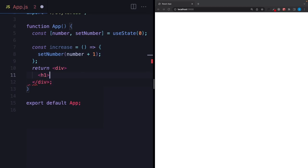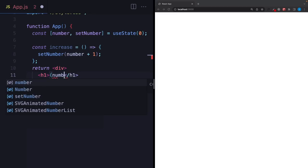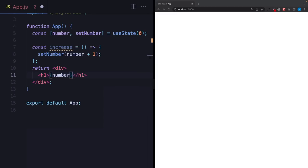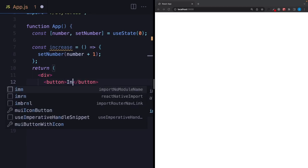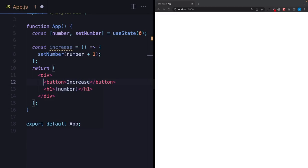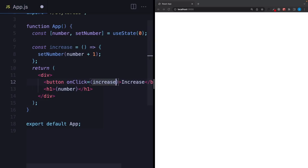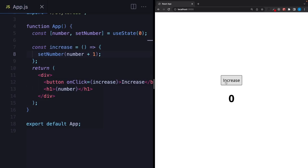Let's say I have an h1 tag here and it shows this number. And here let's create a button, and whenever we click on this button it's going to fire this function and the number will be increased. Let's check the app on the right side — I'm clicking and as you can see it works as we expected.